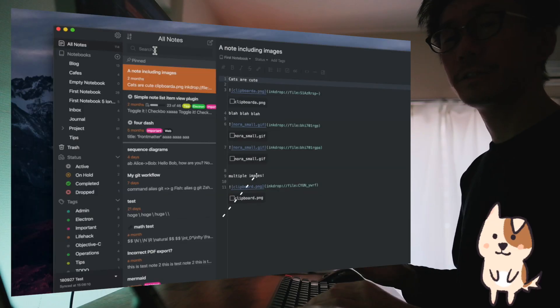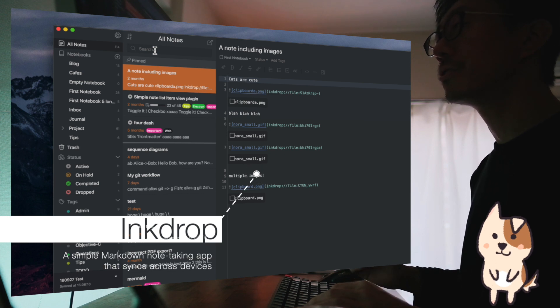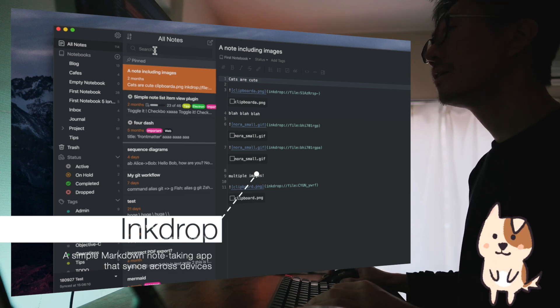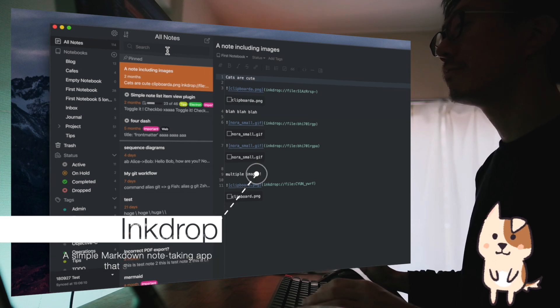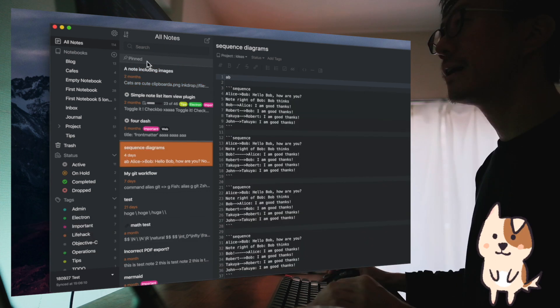Hi, I'm making a markdown note-taking app called InkDrop. Let me show you what I've done just now.